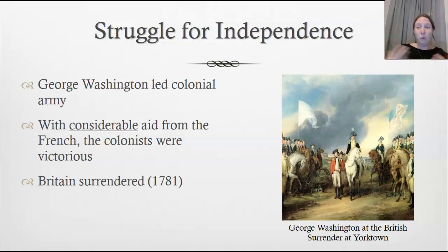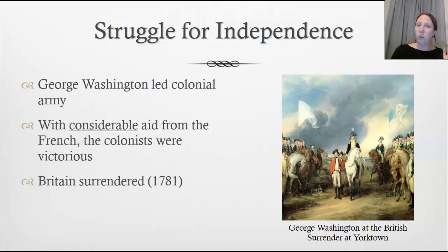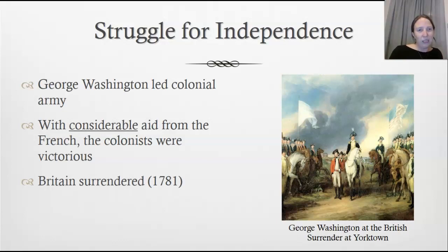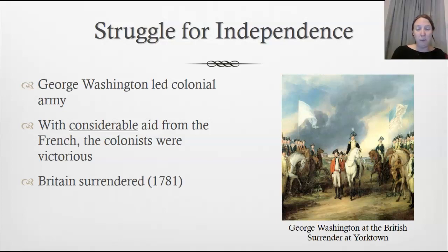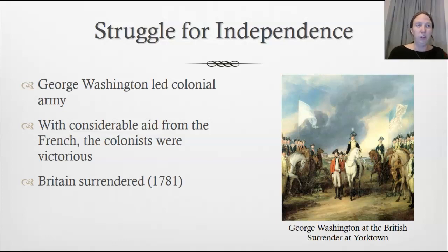Within the struggle for independence, George Washington was the leader of the colonial army — this is before the Constitution was written or our first president elected. So at this point Washington is just a general. With considerable financial and military aid from the French — who were looking to bring down their rival Britain — the colonists did beat the British, and eventually Britain surrendered.